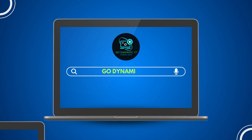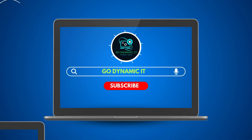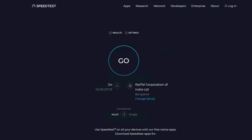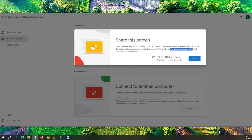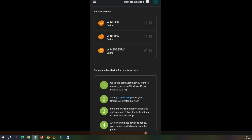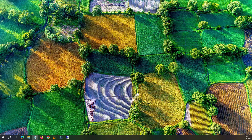Hey everyone, welcome back to our channel Go Dynamic. If you are searching for a reliable way to access your computer remotely — anywhere in the world using the internet and without spending any money — then this video is perfect for you. Today I will show you how to set up Google Chrome Remote Desktop to access your computer. We'll go through the configuration on Windows 10, Windows 11, and Server 2022, then test remote access from a mobile phone.